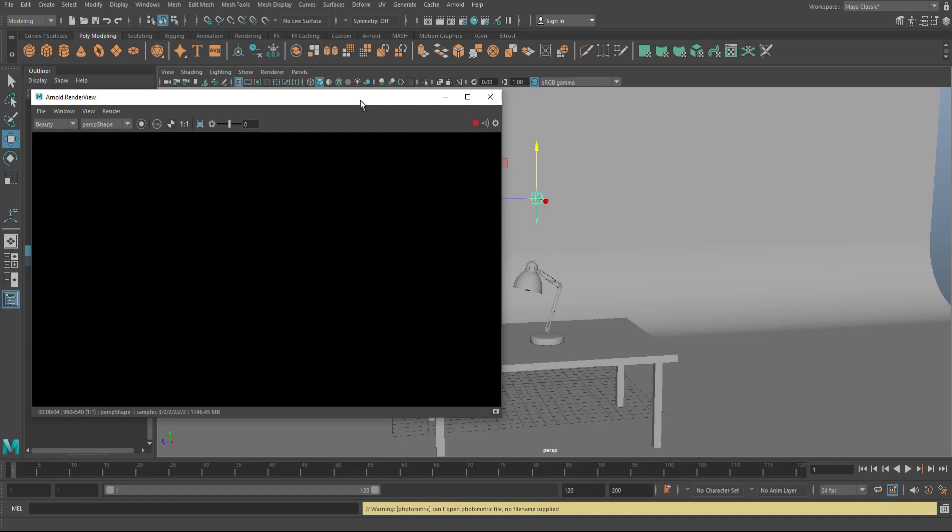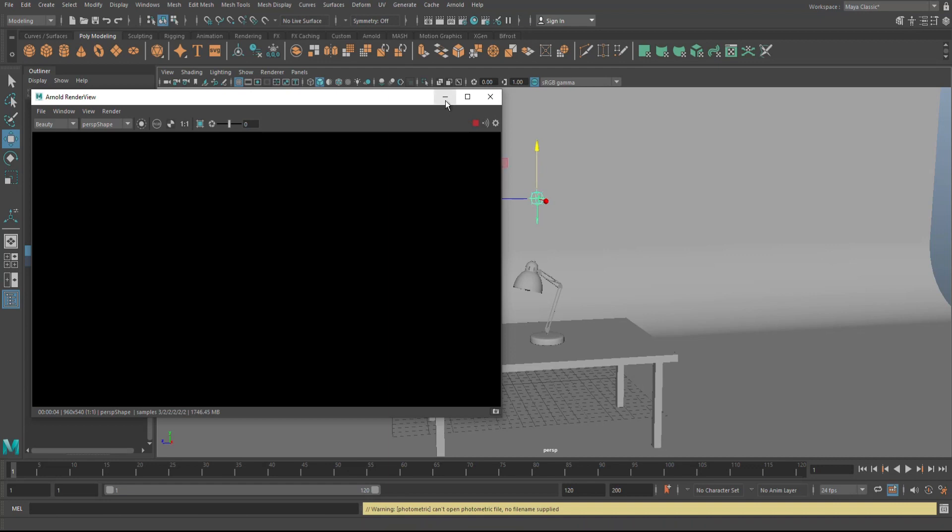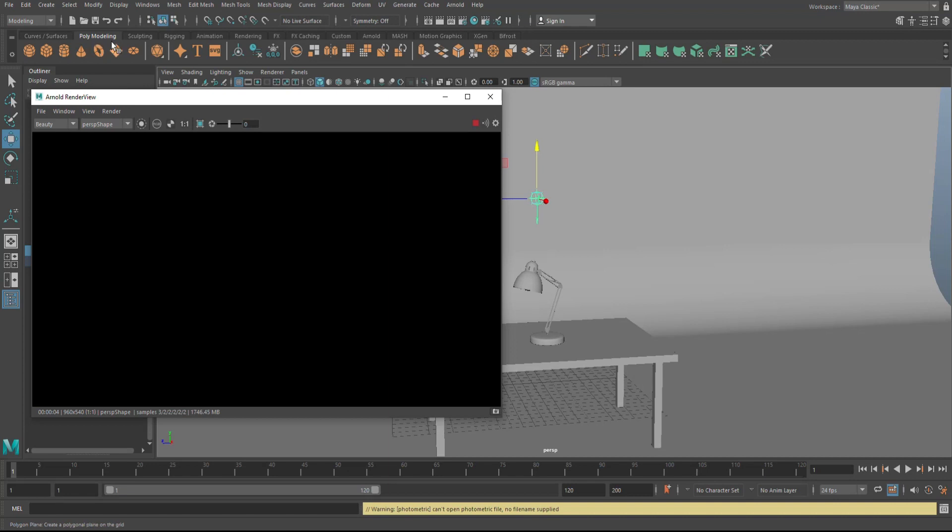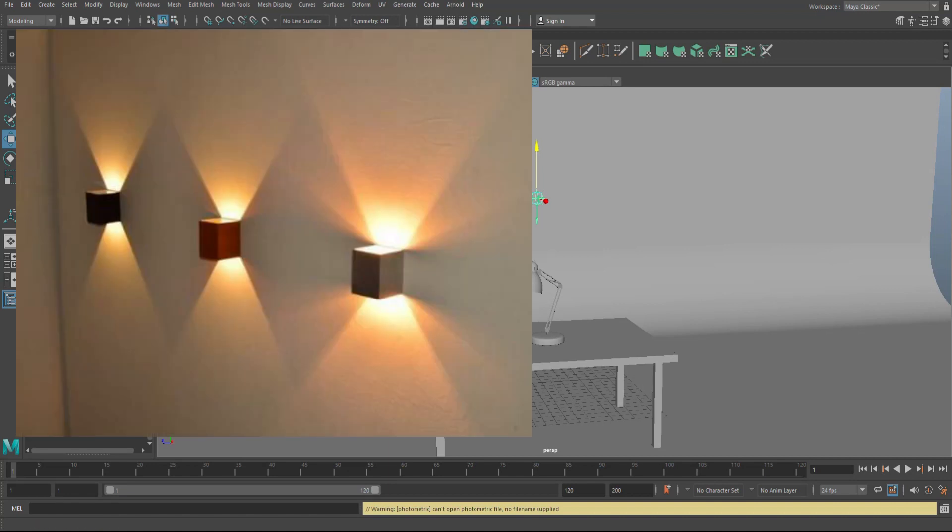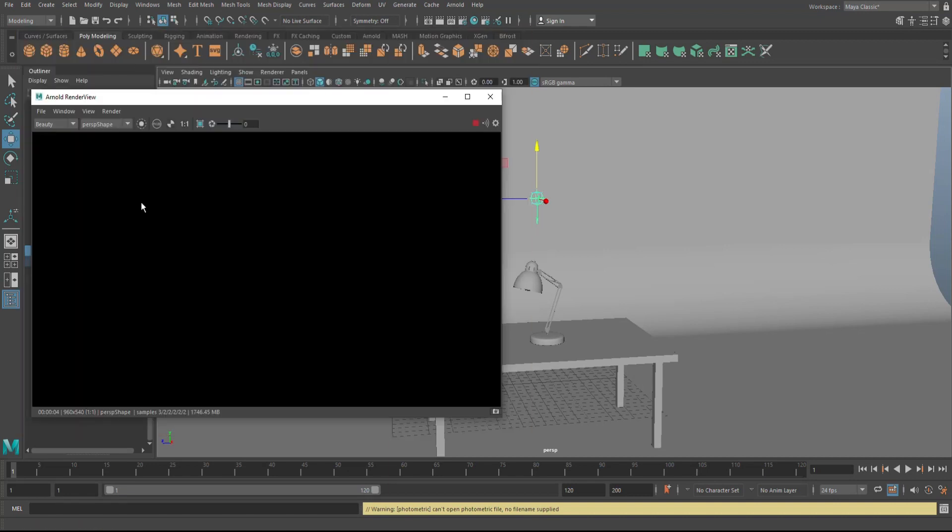There is a thing in the industry called IES. These are basically files that you plug into this light, and the reason for that is if you want certain light patterns to come from a light, you basically have, let's say, the default spotlight. But if you want to have something, let's say looking like this or maybe like this, how are you gonna create that?